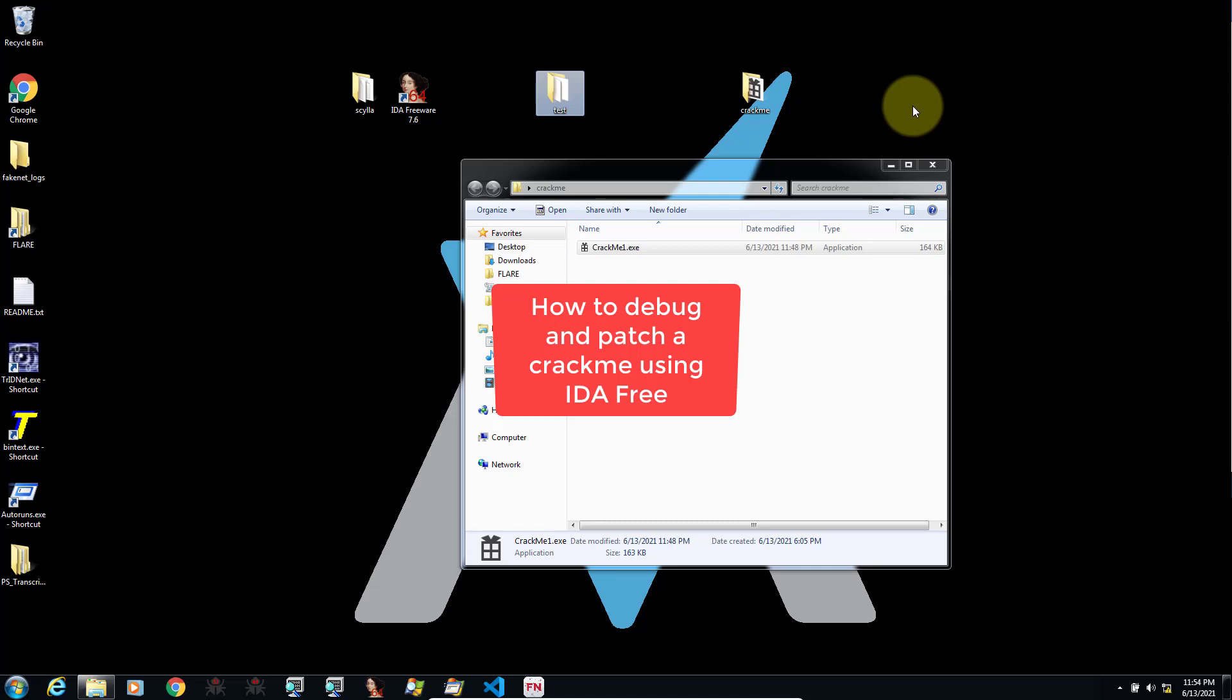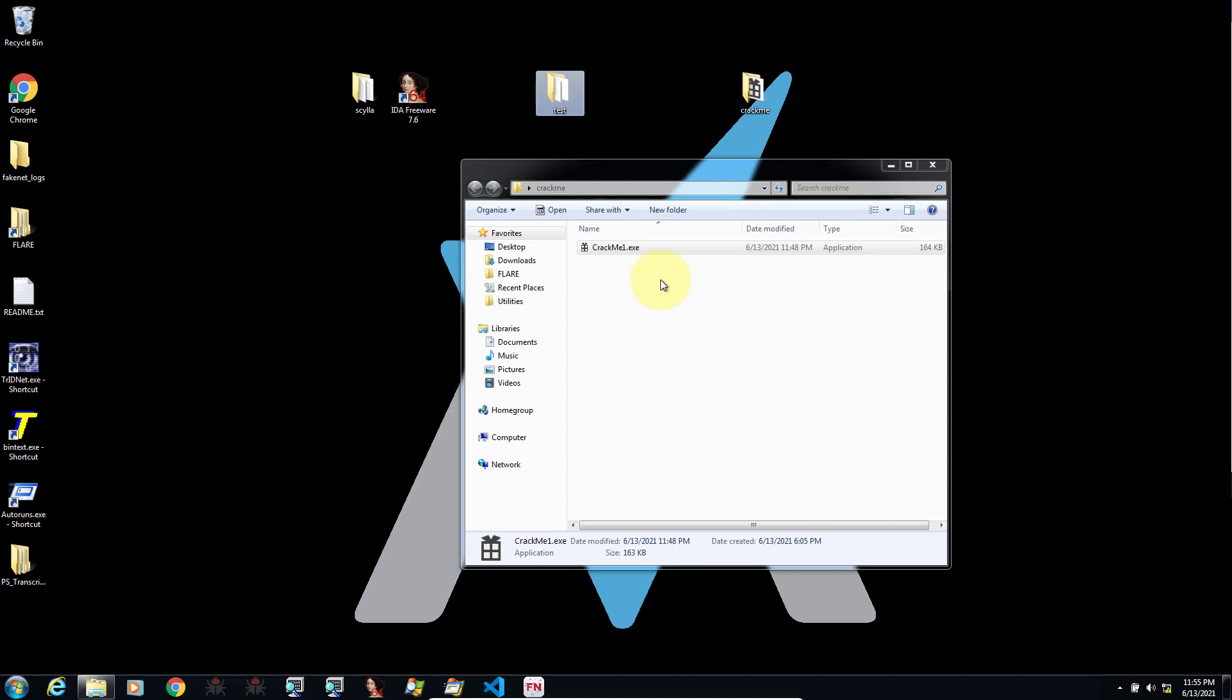Hello and welcome to this video. In this video, I will show you how to use EDA to debug and patch a file, a crackme.